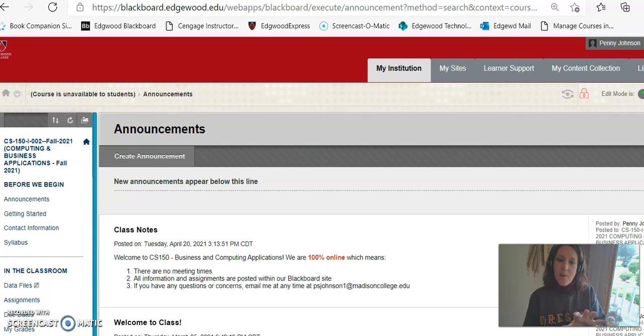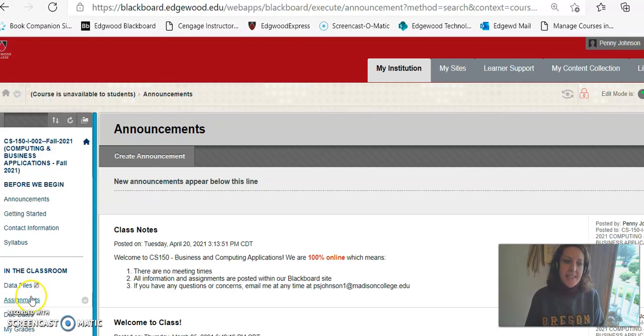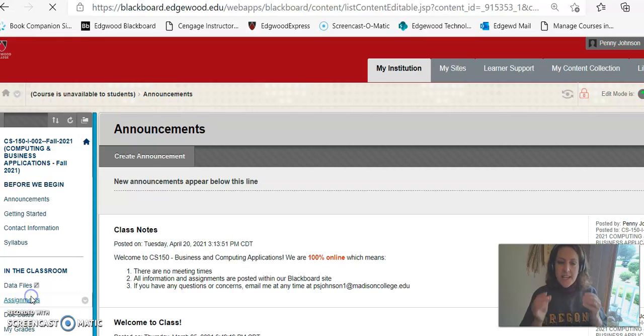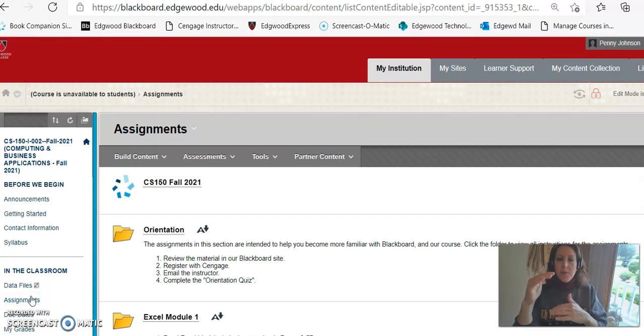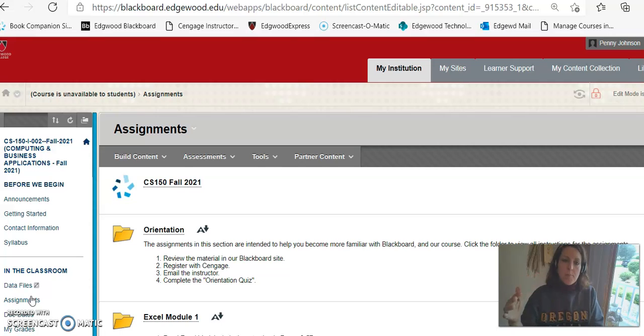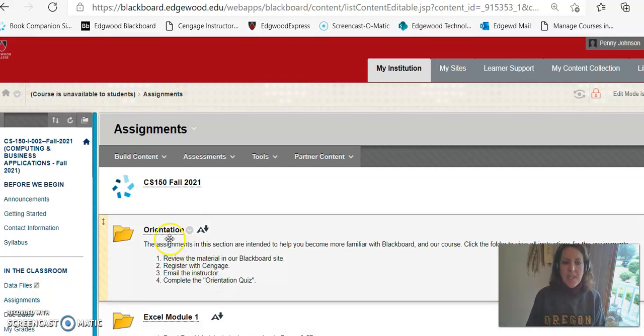So you can see on my screen I'm at our course's Blackboard site. At the left I'm going to go ahead and click assignments. Now they're divided up into folders per chapter or what we call modules. The exception to that is the orientation.